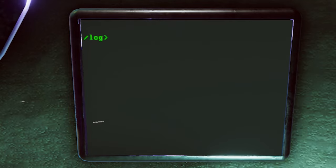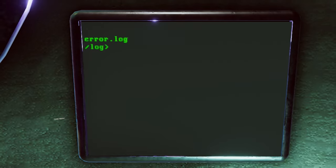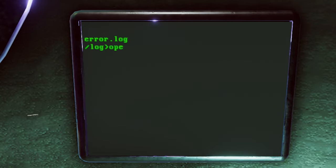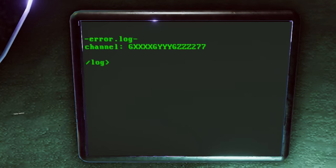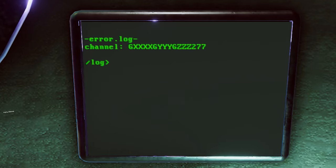We're gonna return back now. So, we're gonna go cd dot dot. We're gonna open the cd log. If we press dir, it will tell you what files we have. And we have an error log, which is spawned because of the corrupted folder. If we open this now, we're gonna get a code, which is g, a bunch of x's, g, a bunch of y's, g, a bunch of z's, and then 277. X's, y, and z's will differ for everybody. Now, we need to fill these gaps in.